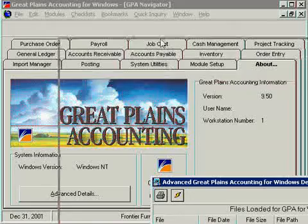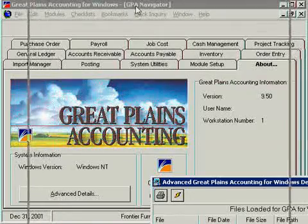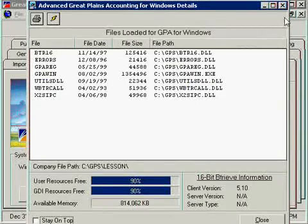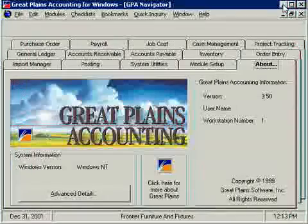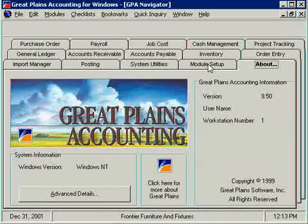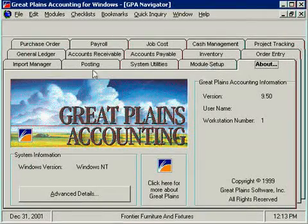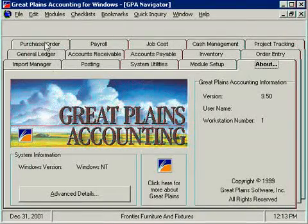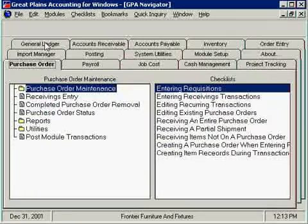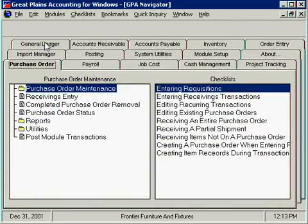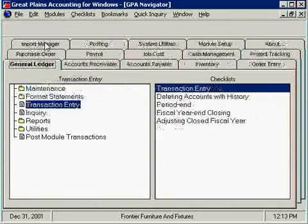As you can see, this is the Windows version of Great Plains Accounting. In your case you may also have a DOS version, but the user interface should look pretty similar to what we are showing you here.